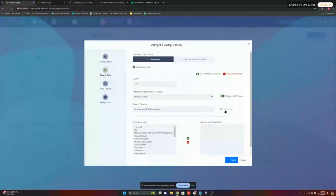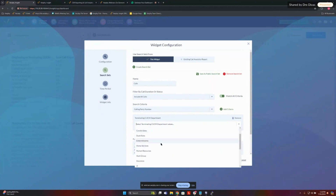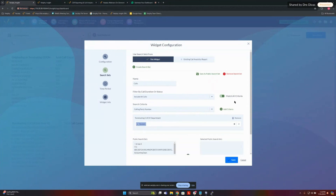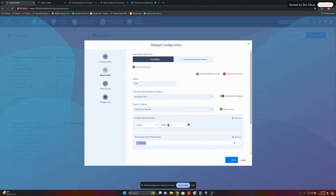We need terminating CUCM department because we want to see calls terminating, hitting that department — we're going to pick our rentals department. And we're going to add originating device name, so this could be your SIP trunk, your gateway or router device name configured within call manager. Ours starts with 'SIP Trunk,' so we're just going to add that one to see all those inbound calls. We also need to see normal call clearing cause codes — originating or terminating cause codes — we're going to type in 'normal' because we want to see calls that were properly connected and then called back again.